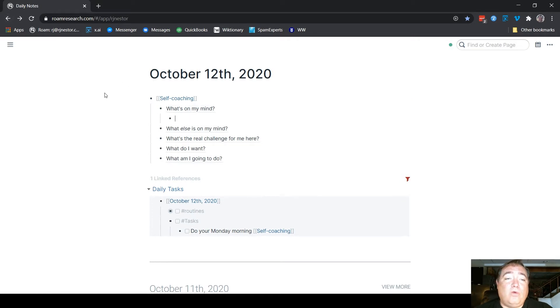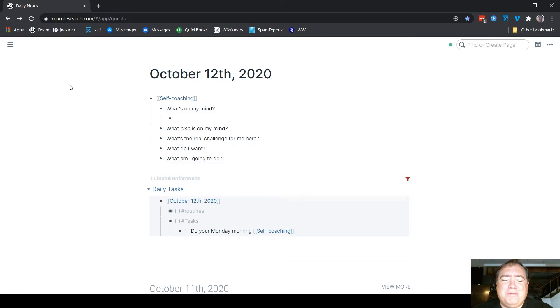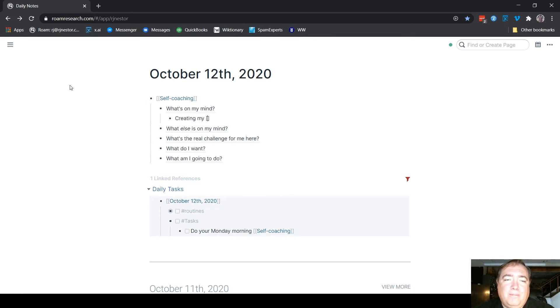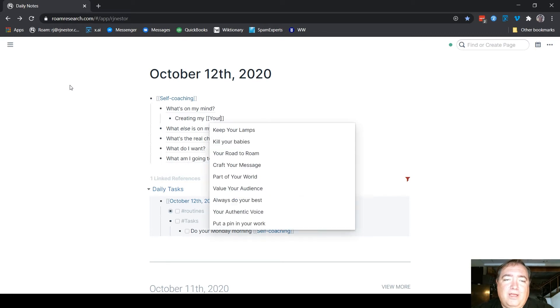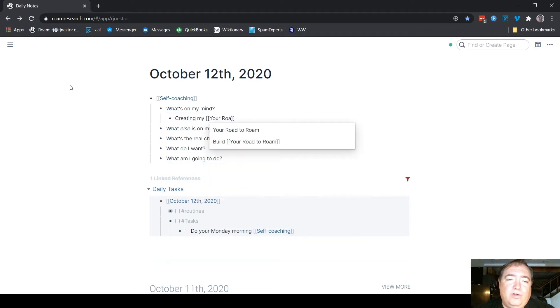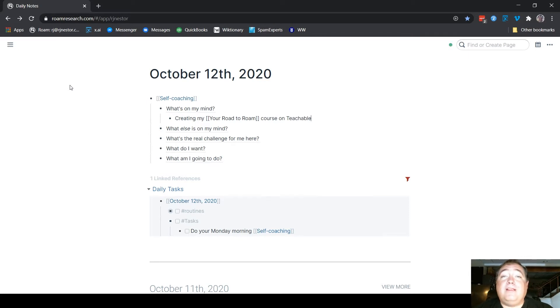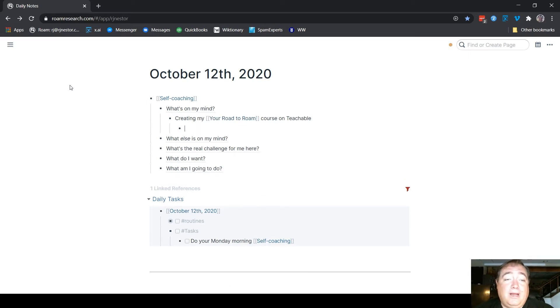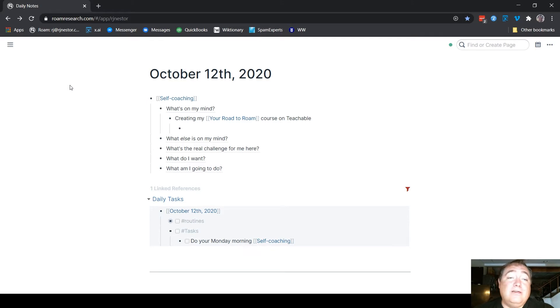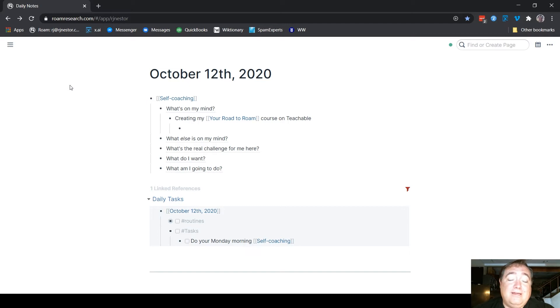So what's on my mind? And I'm going to do an abbreviated version. I'll fill it out in a little bit more detail later. The biggest thing that's on my mind is creating my Your Road to Rome course on Teachable. So that's the biggest thing that's on my mind. I would indent further under that, and I would take a few notes here about what is important about that to me.